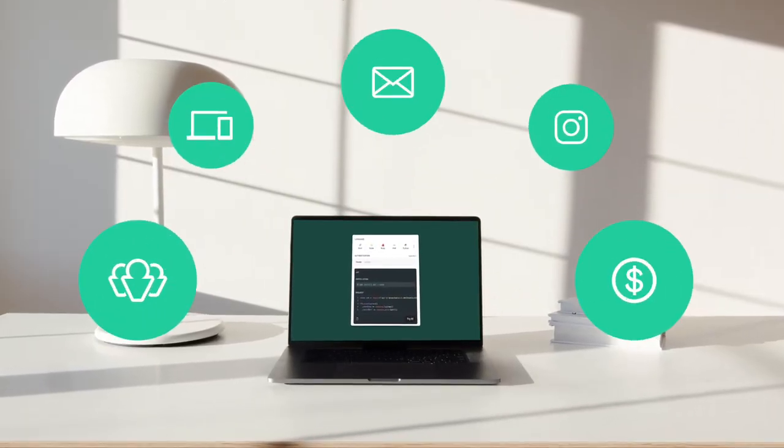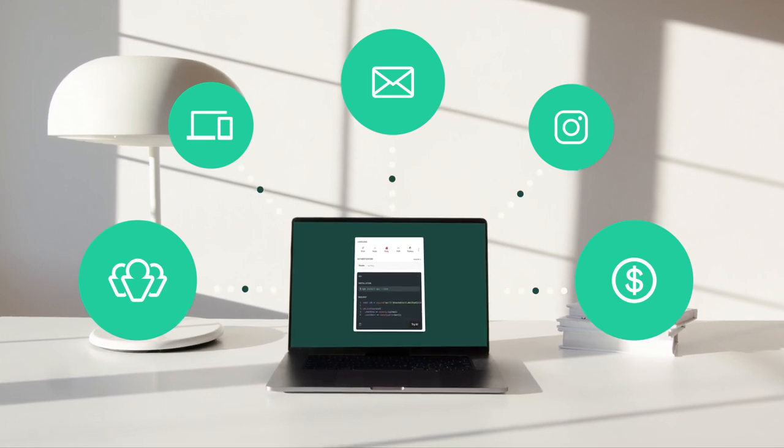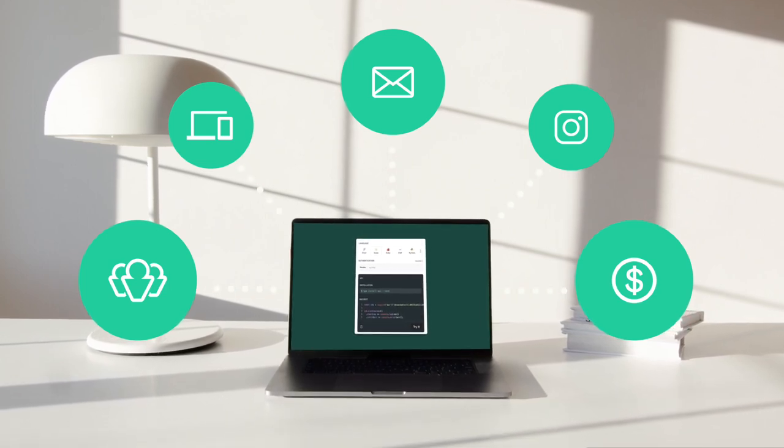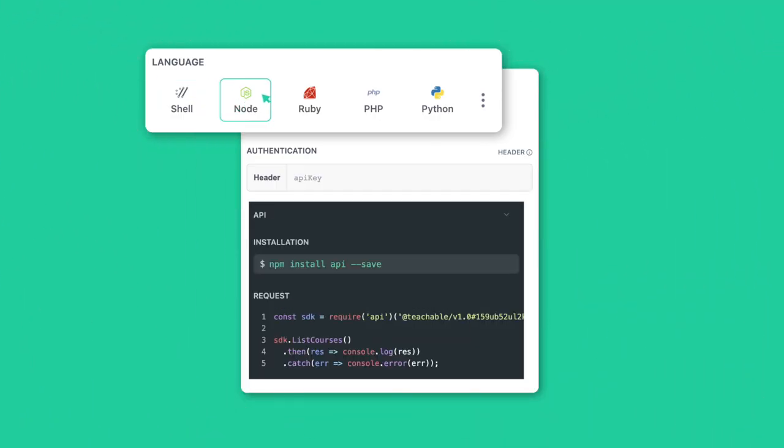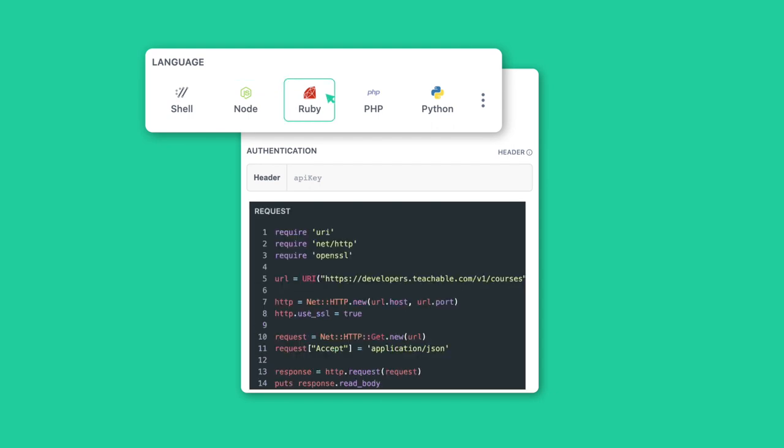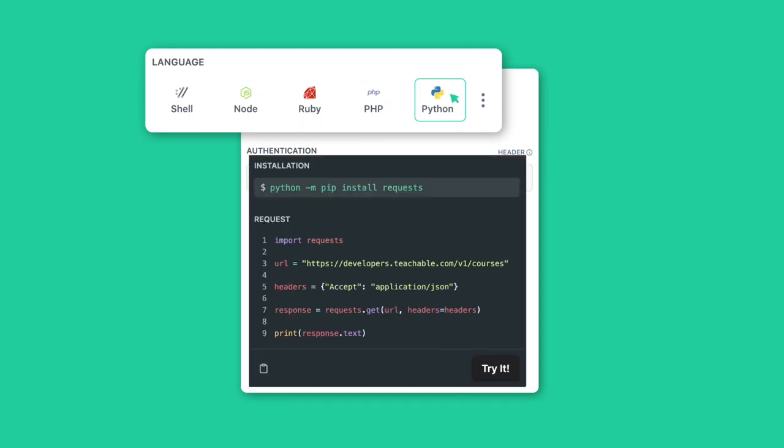That's why you need an open platform to connect the tools you love into one seamless workflow. With Teachable's new public API, you can extend the power of Teachable to provide the best student experience and boost sales.